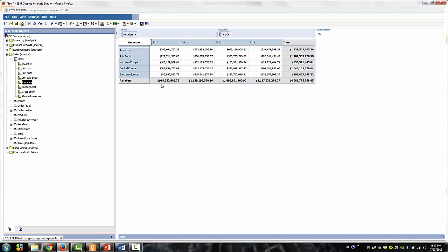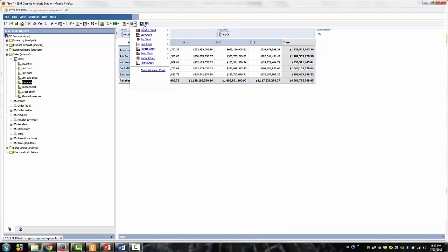From the toolbar, click on Chart Type Tool and select Column Chart Stacked.